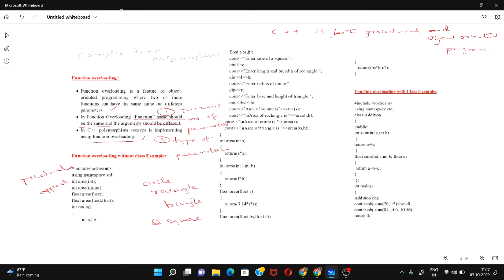In this program I'm going to calculate the area of four different shapes: circle, rectangle, triangle, and square. You can observe that I'm declaring the area function four times. This area function takes one integer argument, this one takes two integer arguments, this one takes one floating-point argument, and this area function takes two floating-point arguments.